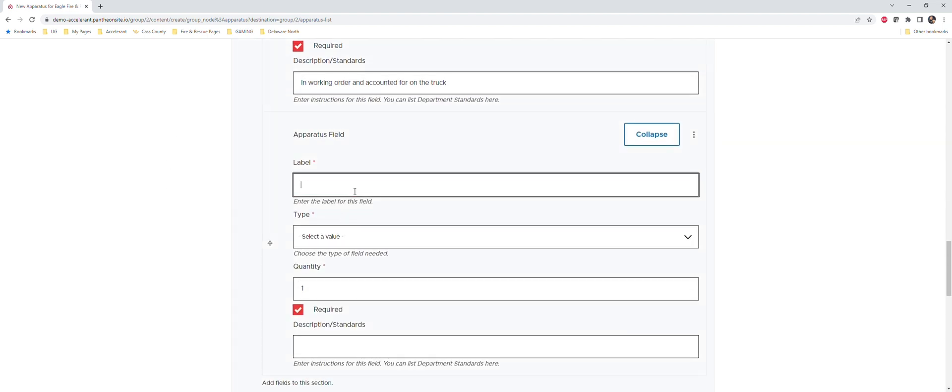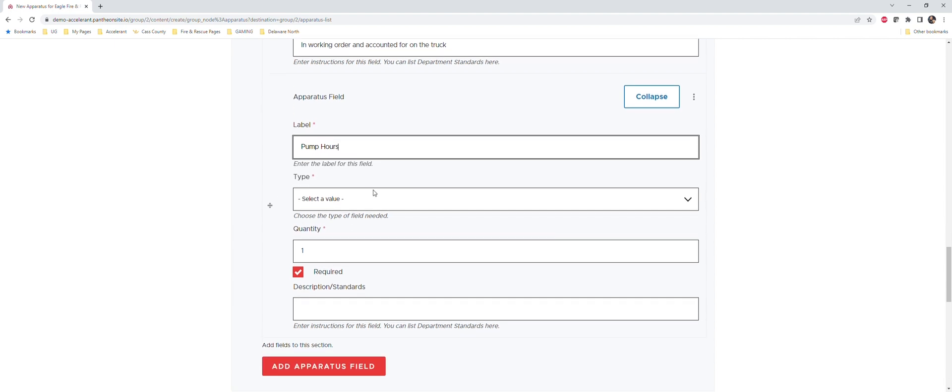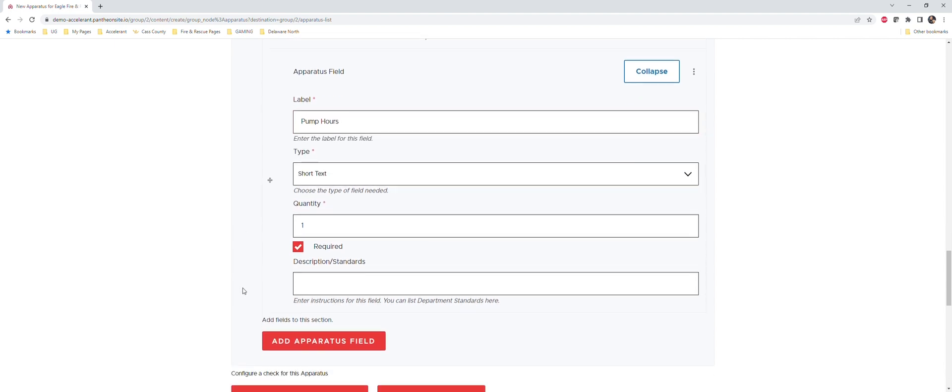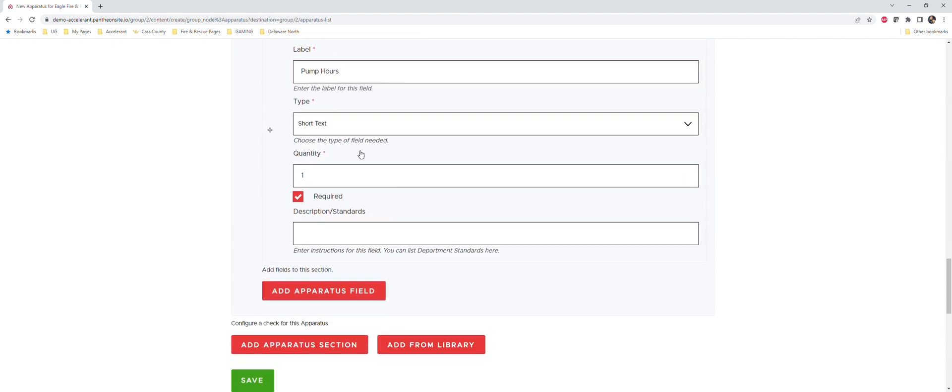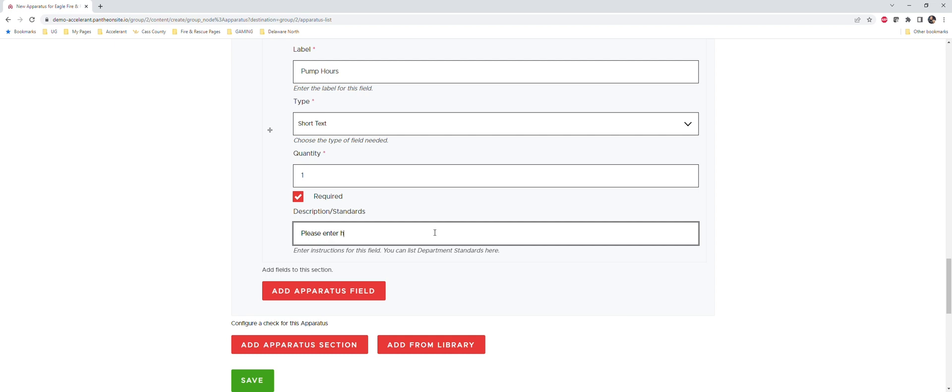And I'm just going to say we're going to say pump hours - we want to keep a record of our pump hours. So short text - you don't have to have a quantity, so you can just default it to one and it really won't make a difference. And for description and standards, you know, please enter hours on the pump.